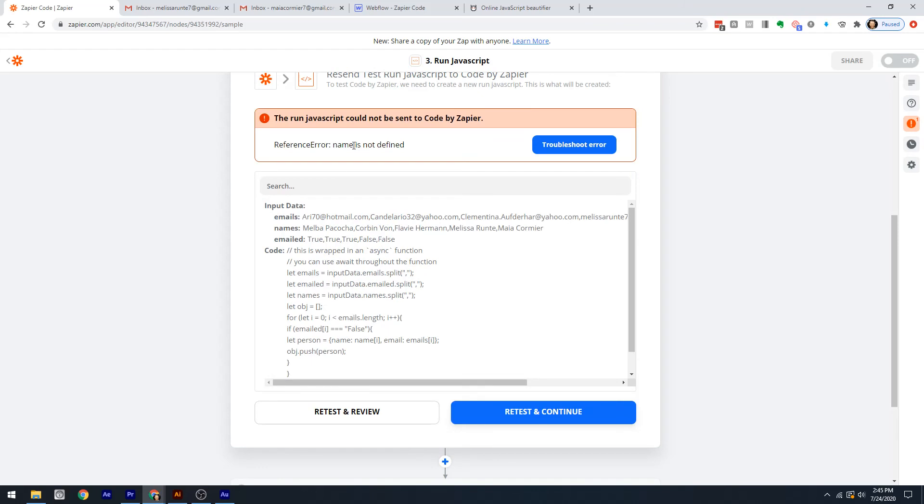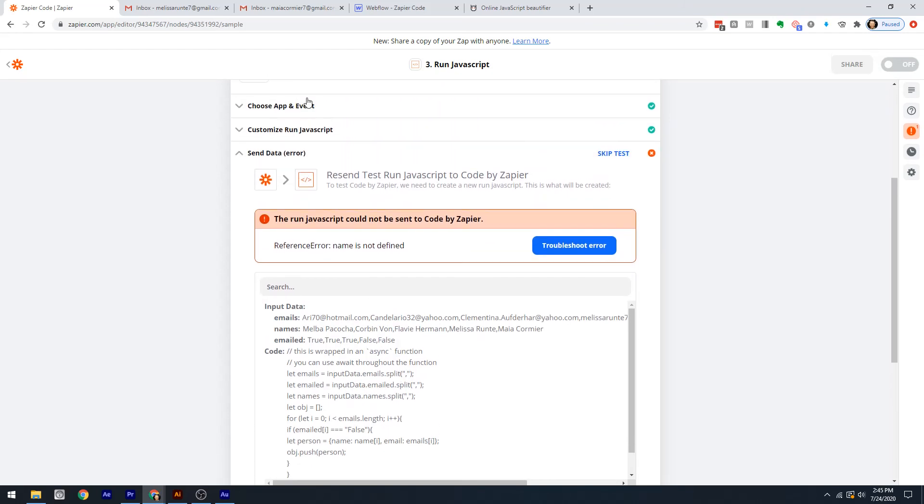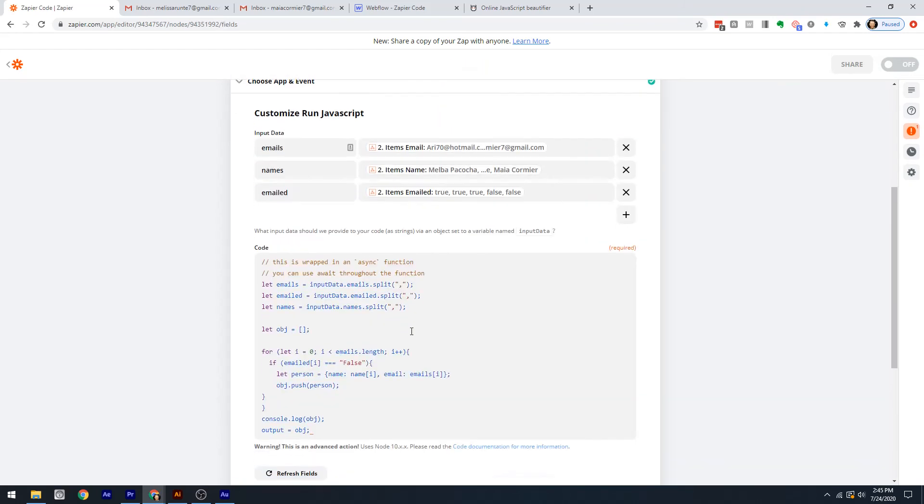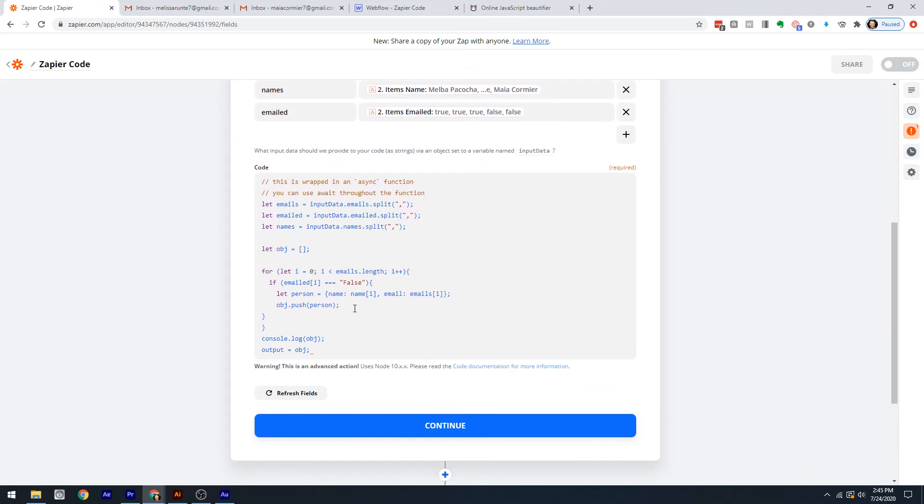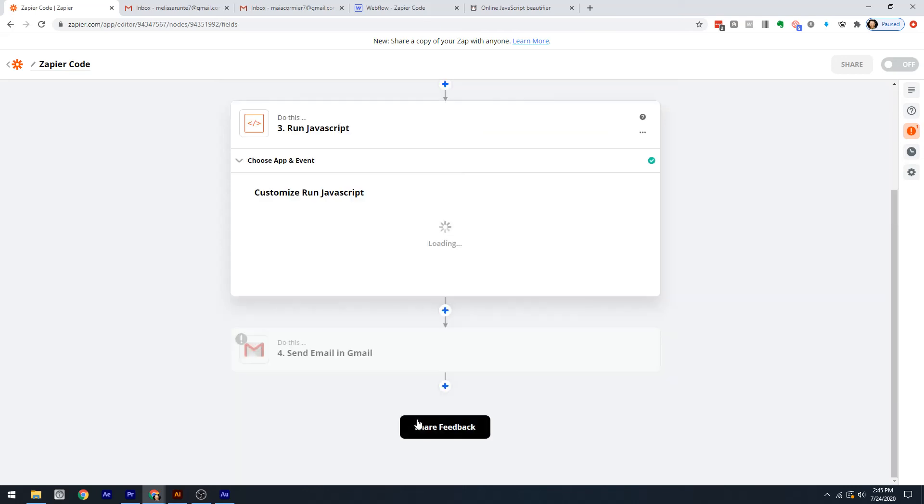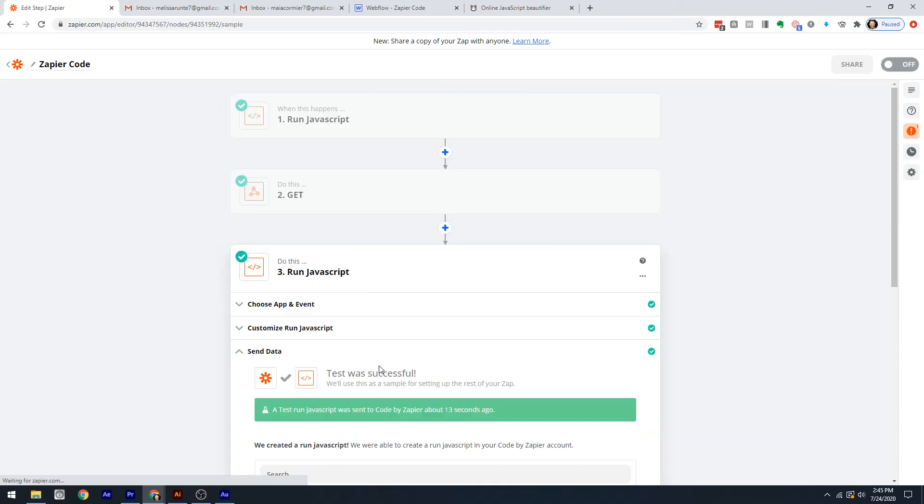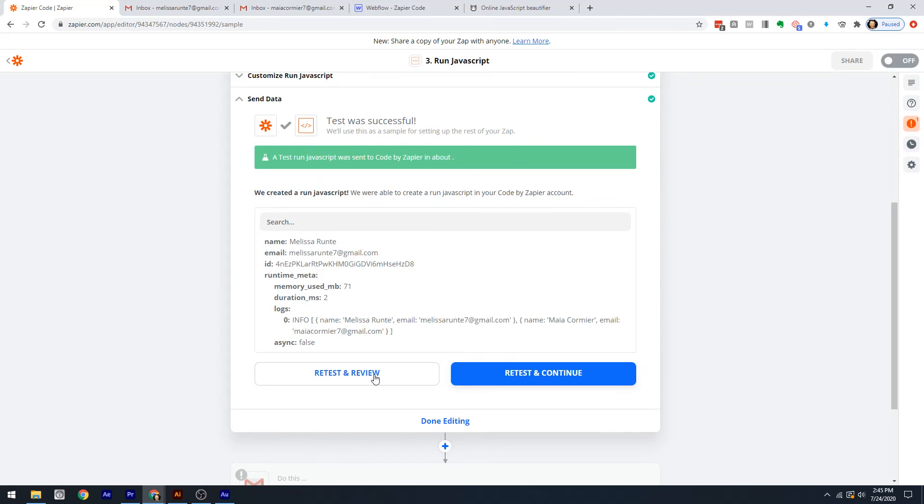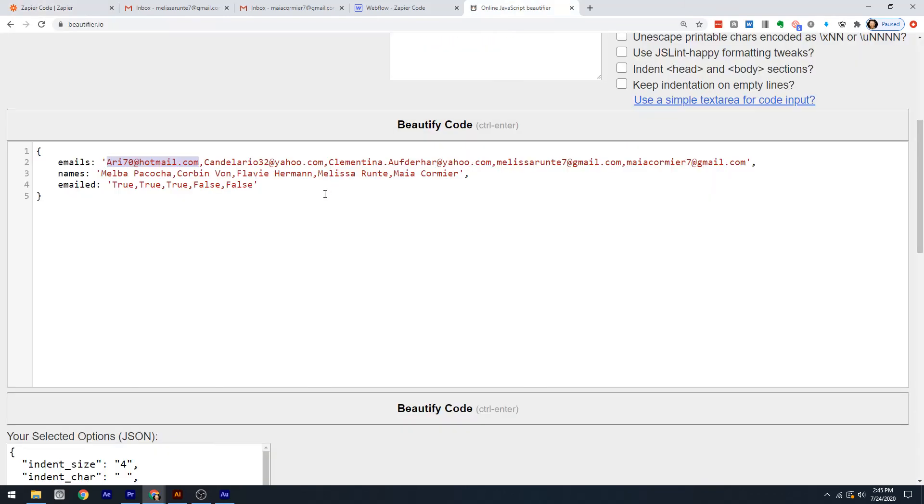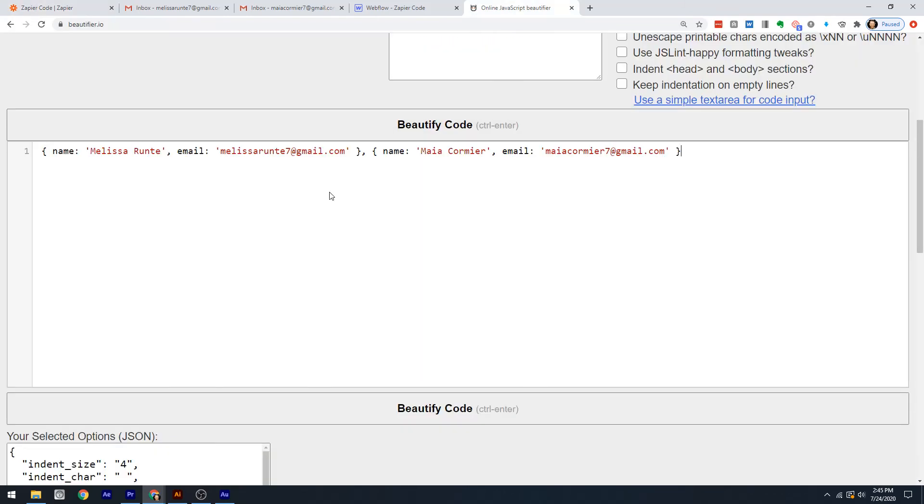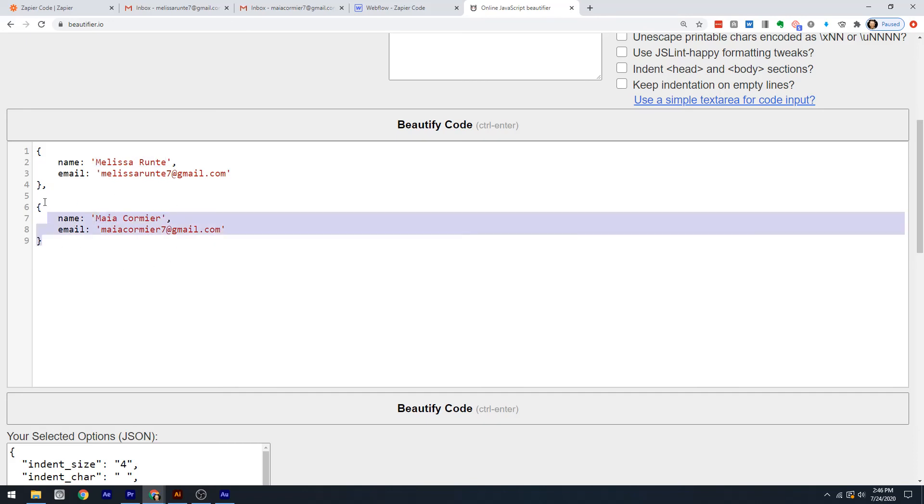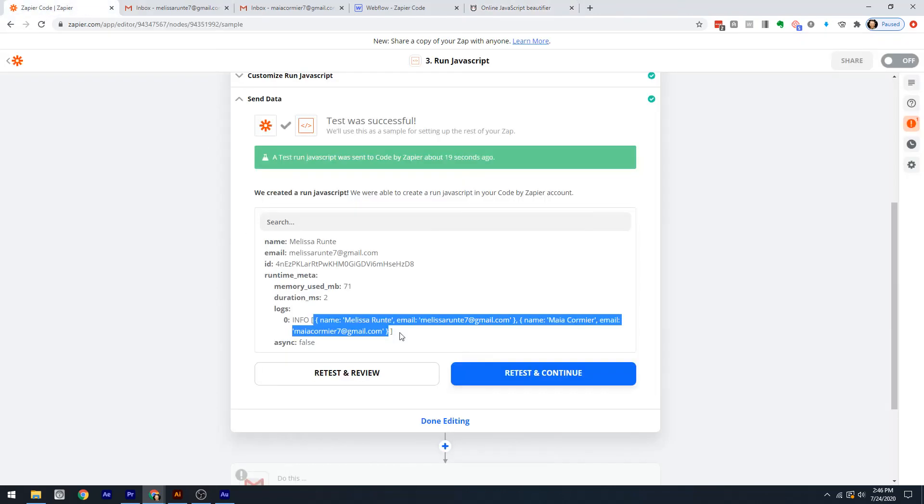Let's console.log our object. Oh, name is not defined. Let's see what our problem is. Names - I didn't put an S there. Test and review. Wonderful. Oh, beautiful. Look at this. We've got one object right here and another object. Let's throw this into our beautifier so we can see the beauty of these. We've got two objects right here, one for Melissa and one for Maya. We've got our emails. We're all set to go.